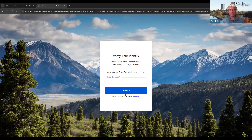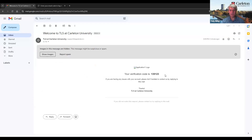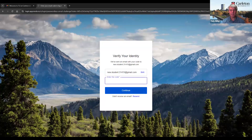At this time, Apprendor has sent a code to my email address to verify my identity. In my mailbox, I see an email from TLS at Carleton University with the verification code which I'm going to copy. Going back to the Apprendor page, I will paste the code and click Continue.